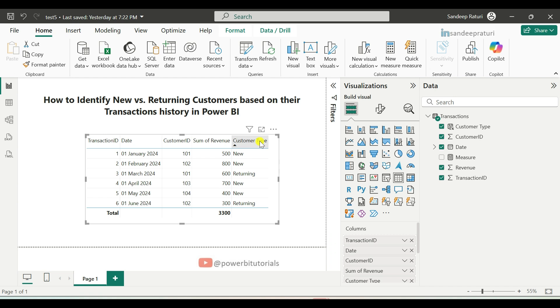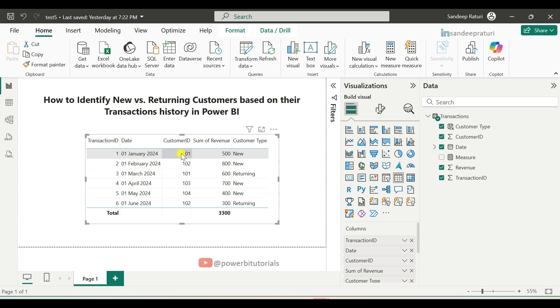Now you can see the output of the customer type column. For a customer's first transaction, it will show new. And for any subsequent transactions of the same customer, it will show returning.